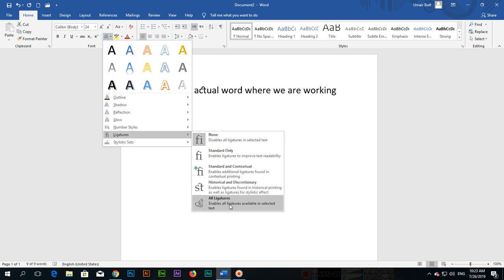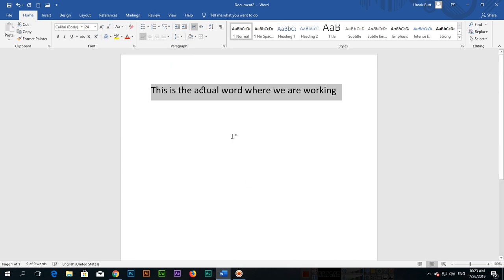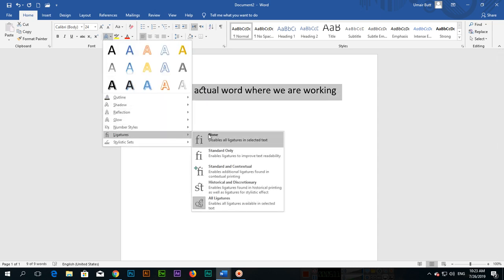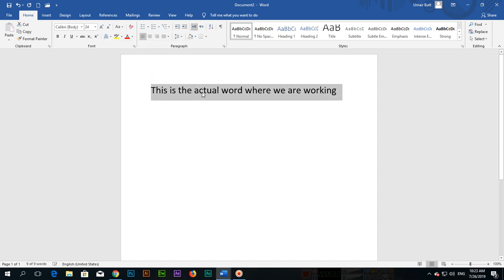Selecting All Ligatures will enable all ligatures available in the selected text. You can see the difference — with None the text looks normal, and with ligatures enabled certain letter combinations are visually joined.